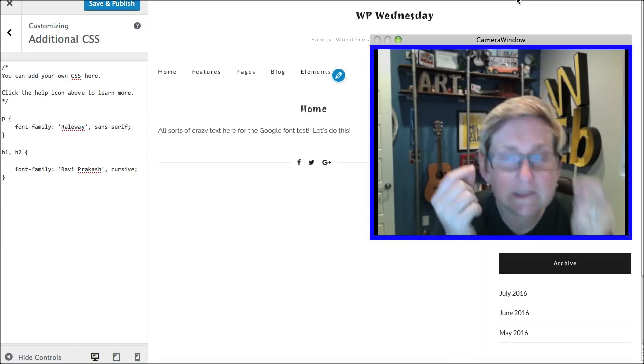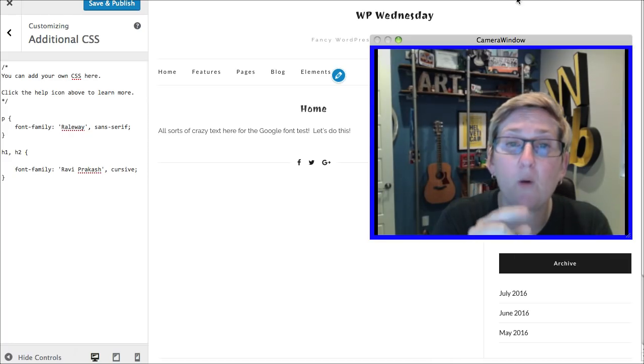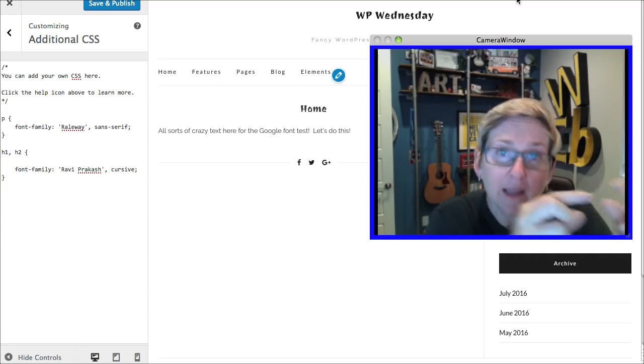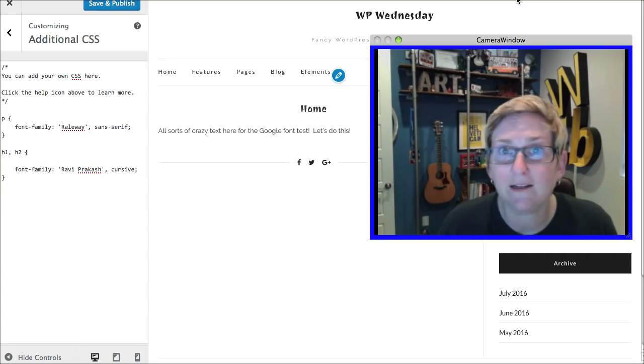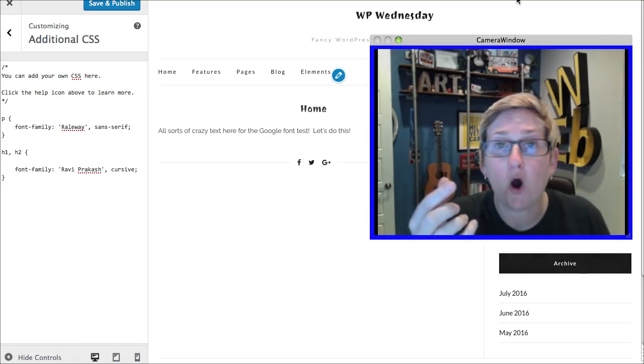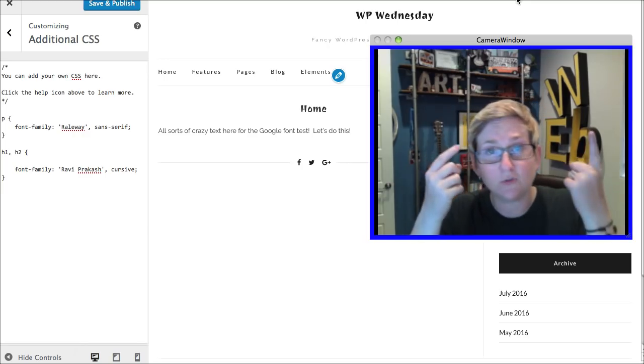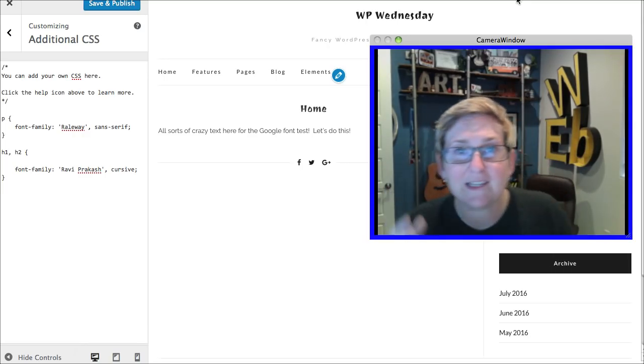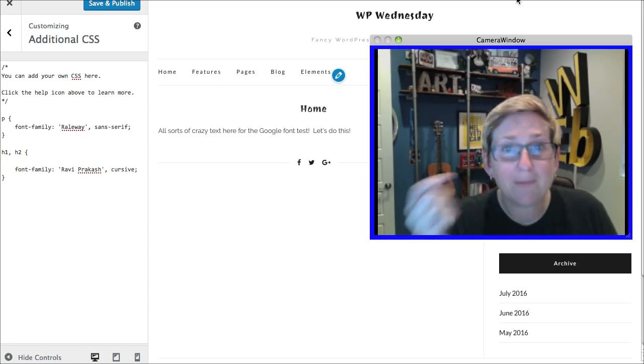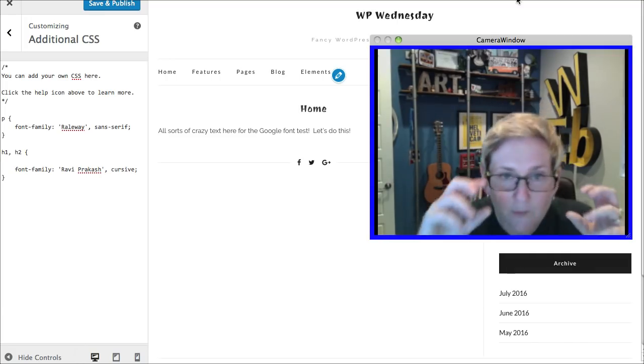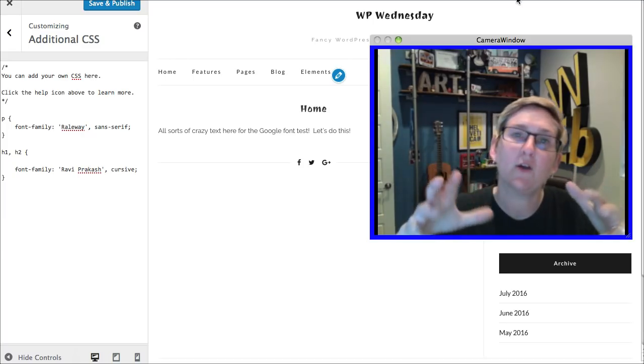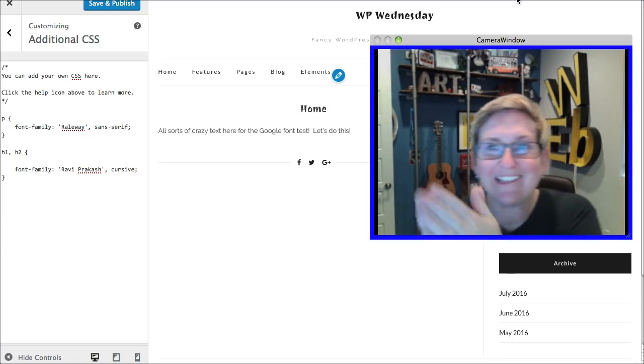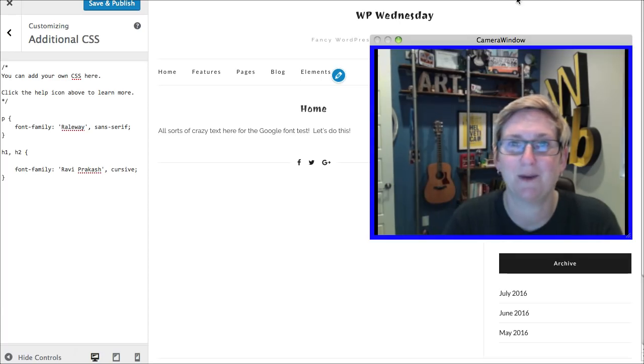The only tricky part is trying to figure out what your author named each section that you want to manipulate, right? Because I didn't know that home was not an H1. Home is actually an H2. So in order to find those things out, you can use your inspect element. Right mouse click and say inspect element and it will show you what your author coded that section to be. And you can apply it inside of this custom CSS box. Isn't that cool?